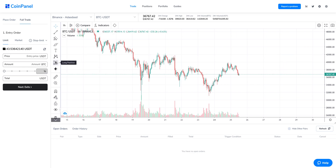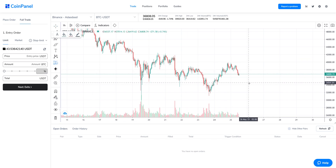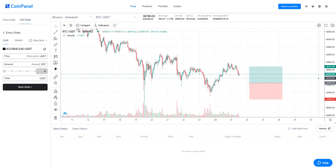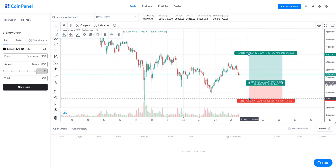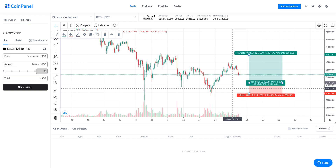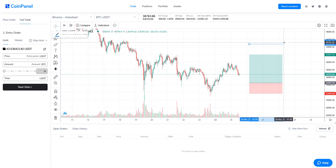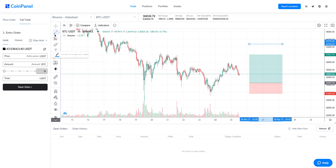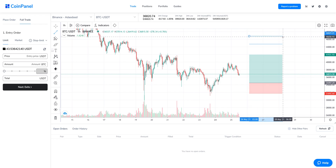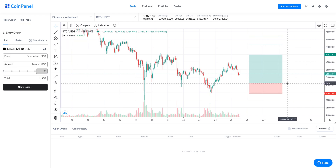In this TradingView chart, I'd like to create a trade on the Bitcoin market. Using this tool on the graphical interface, I can quickly place an entry and modify my take profit and stop loss visually. After modifying these according to my strategy, the values appear on the right side of the chart: the stop loss in red, entry in gray, and target in green. I want three targets, so I'll add two more above my first target. Now with my targets, stop loss, and entry set on the chart, I'm ready to set it up on CoinPanel to automate the strategy.